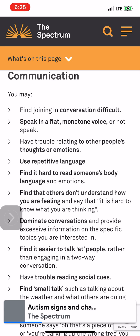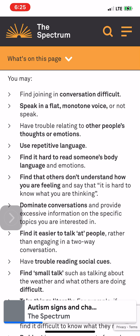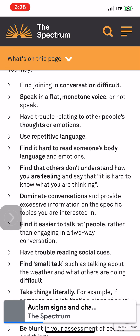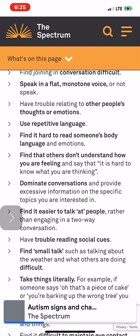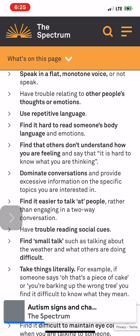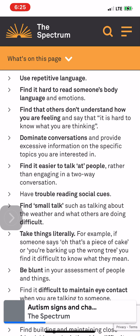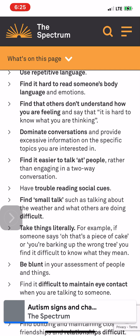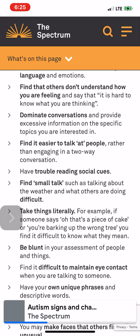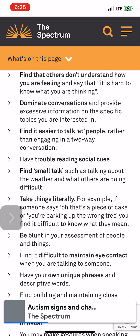Communication: You may find joining in conversation difficult, speak in a flat monotone voice or not speak, have trouble relating to other people's thoughts or emotions, use repetitive language, find it hard to read someone's body language and emotions, and find that others don't understand how you are feeling or say it is hard to know what you are thinking.